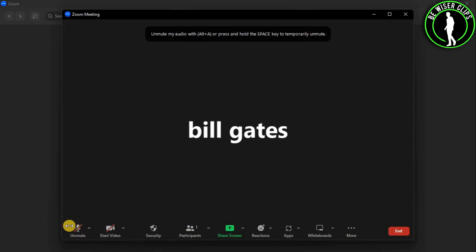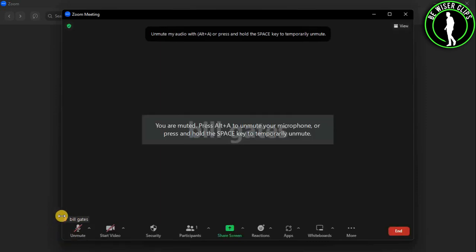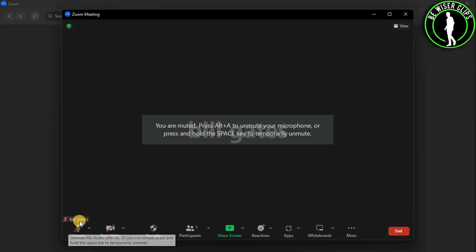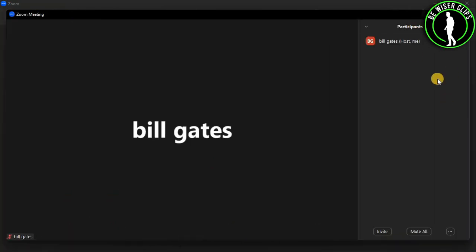And now as you can see, the red colored muted sign has appeared right beside my name. Right here you can see that I have already muted myself in my Zoom meeting. That's how you can mute yourself in Zoom meetings.